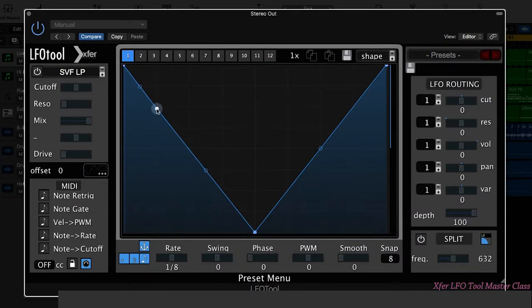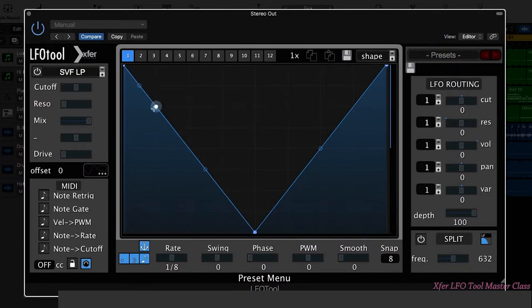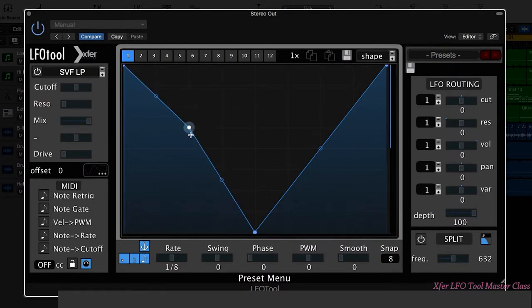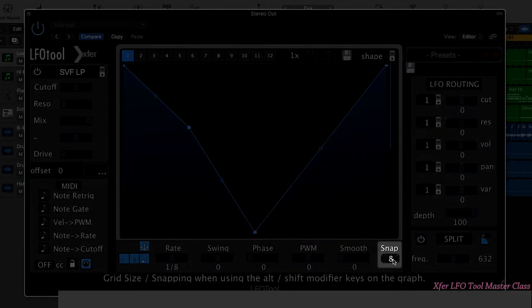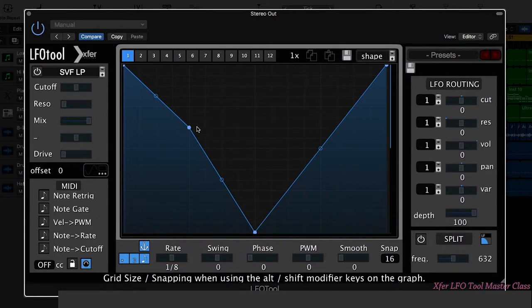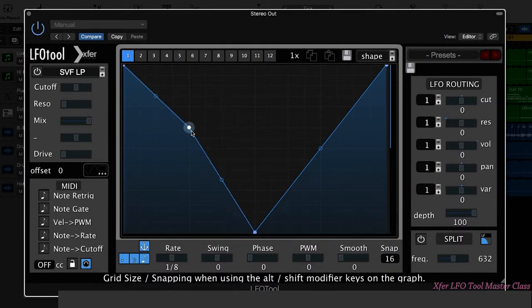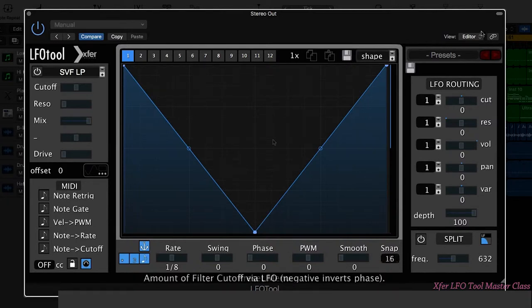If you make a point and then hold down Alt, you can actually snap that point to the grid up or down. Now the grid is set using this snap option here. So if we put that to sixteenths, it would be snapping to sixteenths. So you can really create intricate shapes that way.